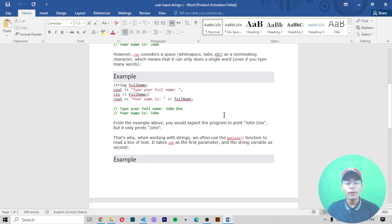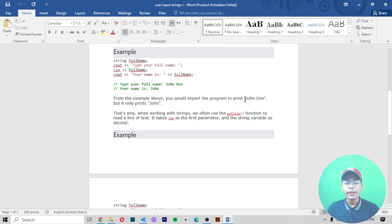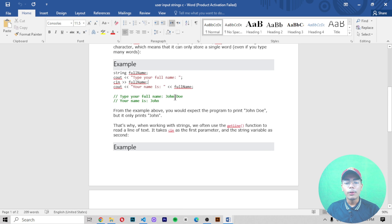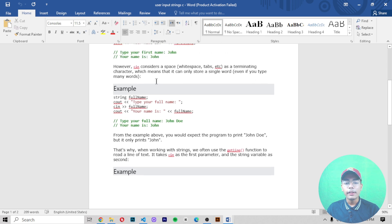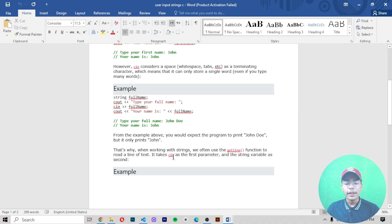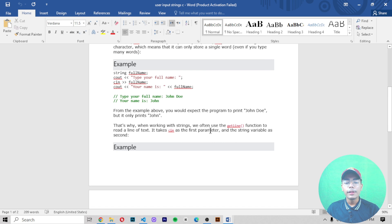You will expect the program to print 'John Doe', but it only prints 'John'. When printing with cin, it only considers one word, and the first word of 'fullName' is 'John', so the output you get will only be 'John'. That's why, when working with strings, we often use the getline() function.